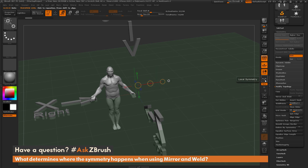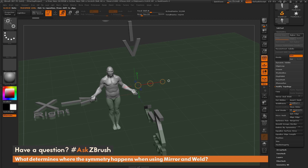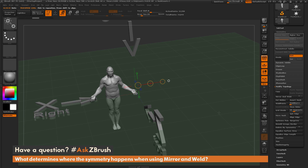If I undo and now activate local symmetry, instead of looking at the world axes it's going to look at the local symmetry of the mesh. Performing mirror and weld now, I'm not going to get two demo soldiers — I only get one, and you can see that his arm has been mirror and welded to the other side. It's looking at just the local symmetry of the model. This is handy if you have models out in space that you know are symmetrical — turn on local symmetry and mirror and weld will use the local axis instead of the world symmetry.